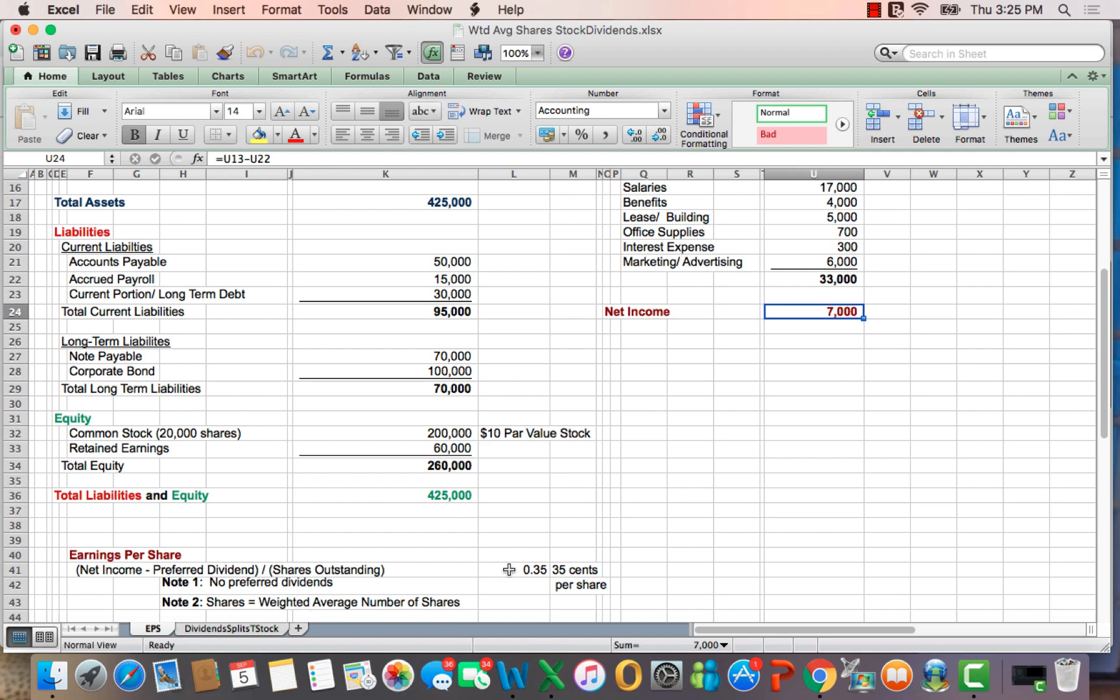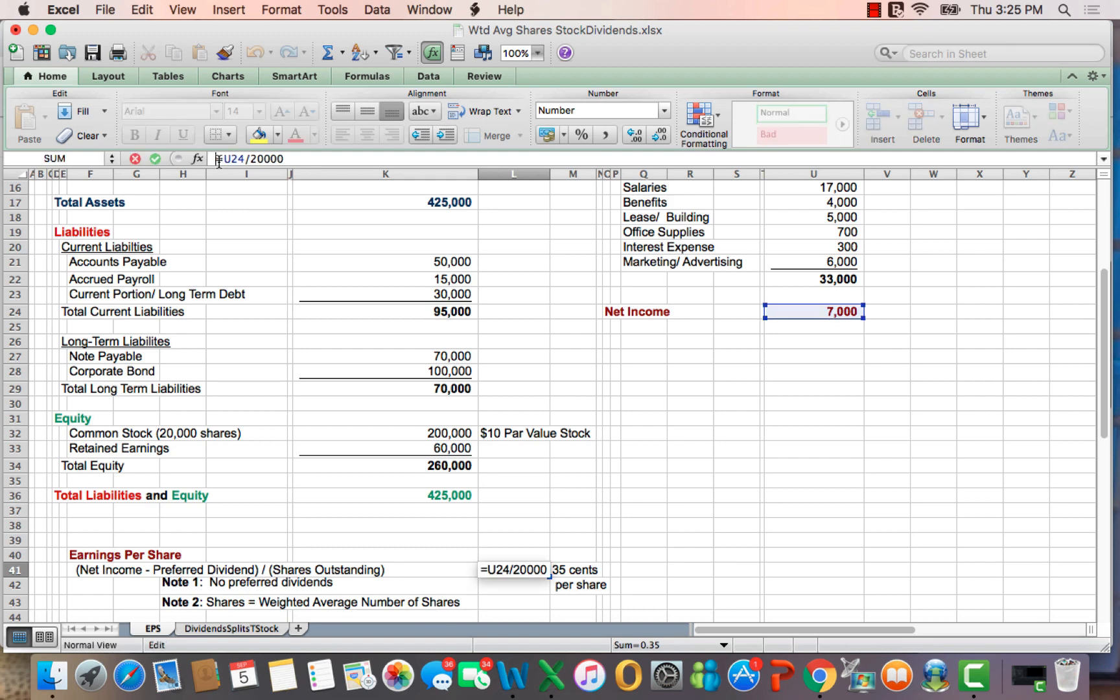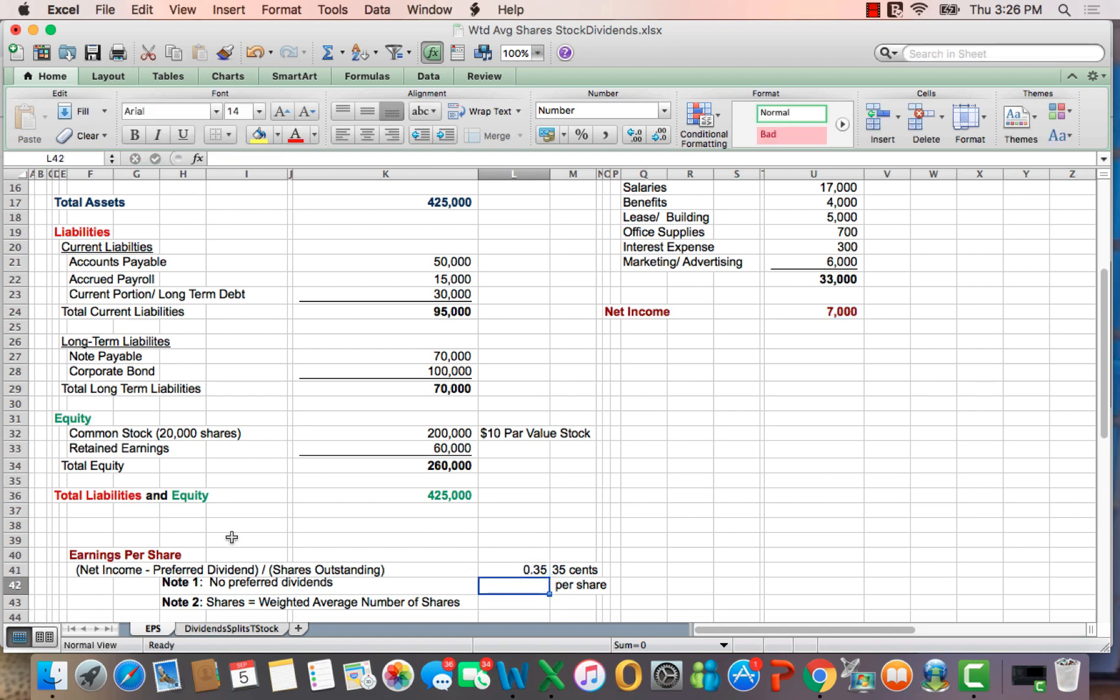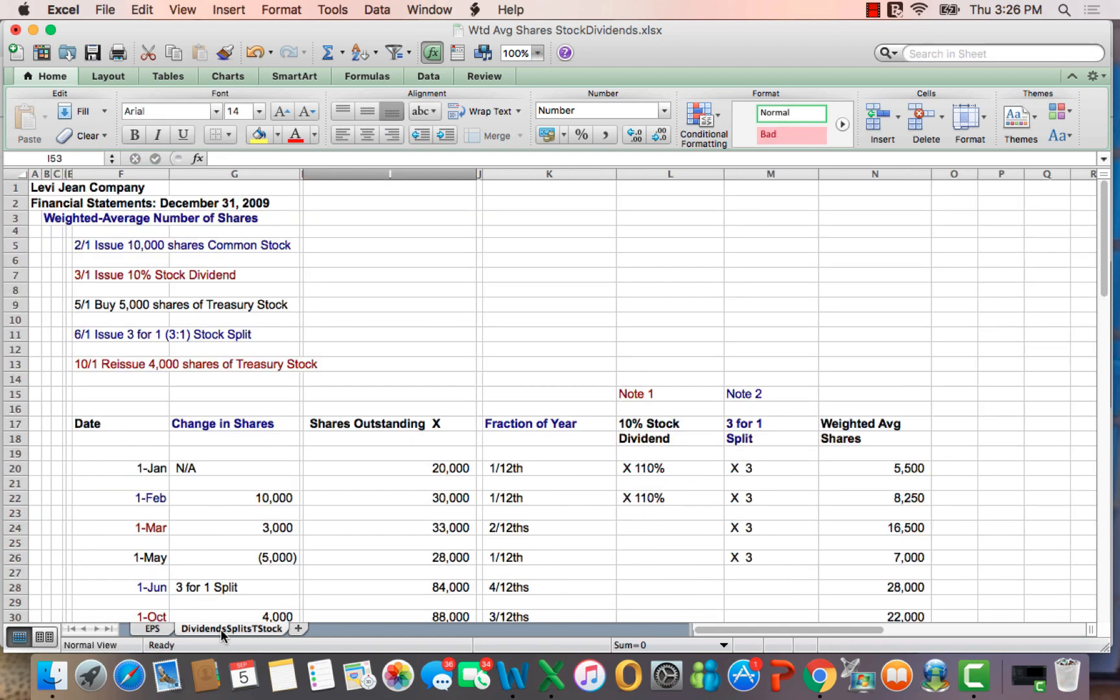So if I click on this cell, you'll see that the numerator is $7,000 of net income, and the denominator is 200,000 shares of weighted average shares that are outstanding. So the bigger point of this video is: how do we figure out the weighted average number of shares outstanding, which is the numerator in earnings per share?